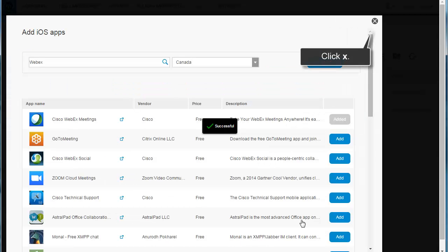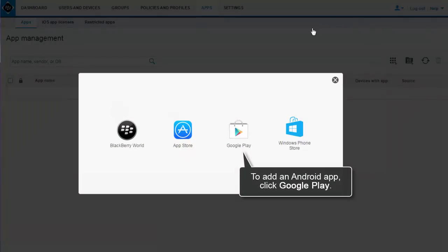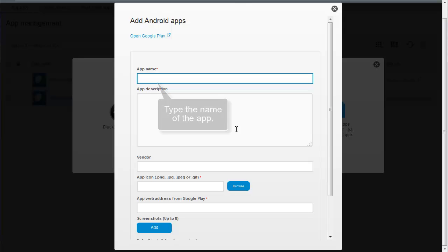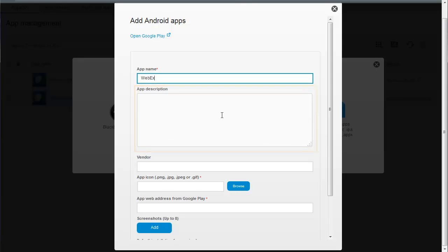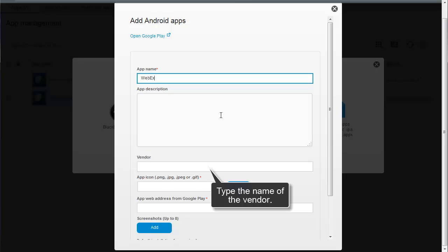Click the X to stop adding iOS apps. To add an Android app, click Google Play. Type WebEx to add the Android version of the Cisco WebEx Meetings app. You can optionally add an app description and the app vendor. For this example, type Cisco Systems Inc. in the vendor field.